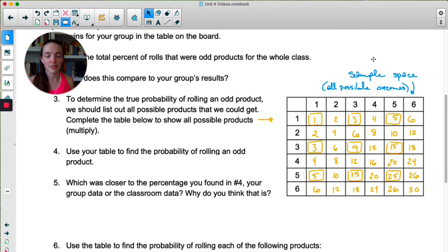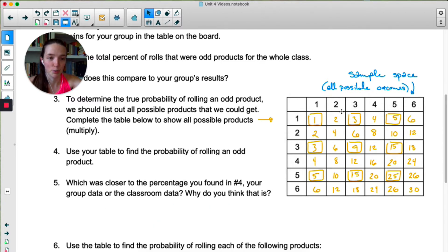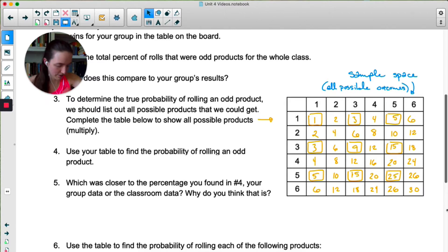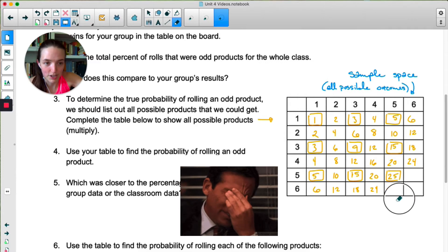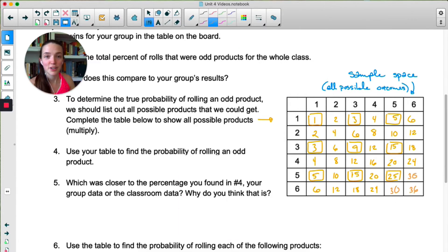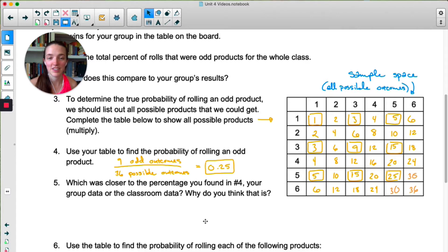For number four, it says use the table to find the probability of rolling an odd product. I have them highlighted here. There were nine odd products out of 36 total. Of the 36 outcomes, there were nine odds, which means the probability of rolling an odd product is nine out of 36, which happens to be 25%.